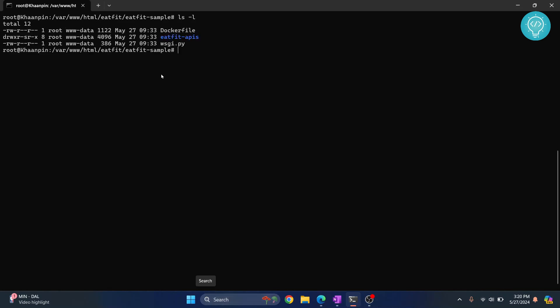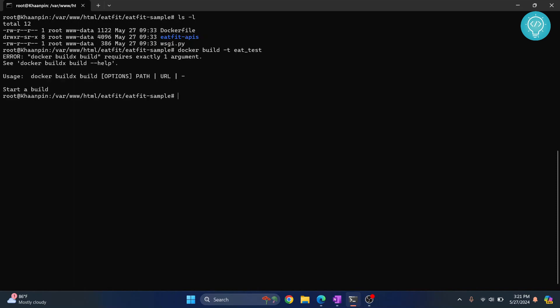Now you know what we have in the Docker file. To first create an image, it's very simple command. We just do docker build and then dash t for tag and what name do you want to give this image. Let's say I'll call it eat_test. Hit enter.